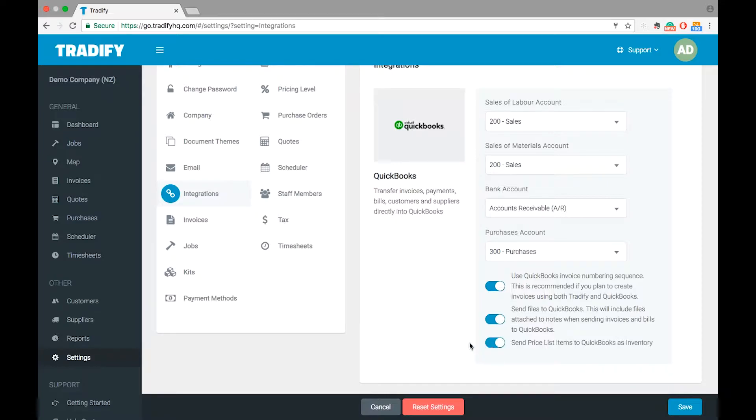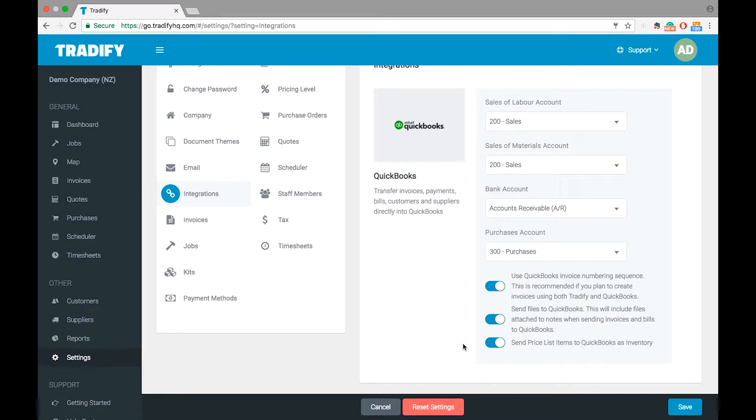The final option here is send pricelist items to QuickBooks as inventory. This will allow you to then send over any invoice or bill information, and it will update or adjust the inventory levels, or even create the item in QuickBooks.